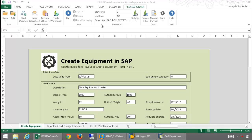With a simple click of a button, I will be able to run the transaction code IE01 and create an equipment object in SAP.